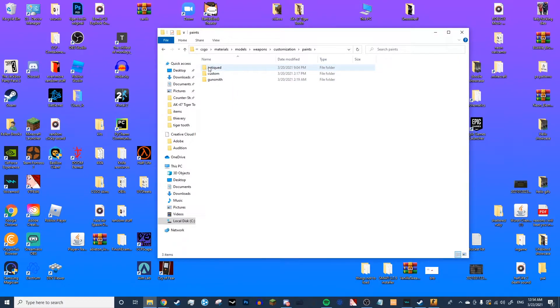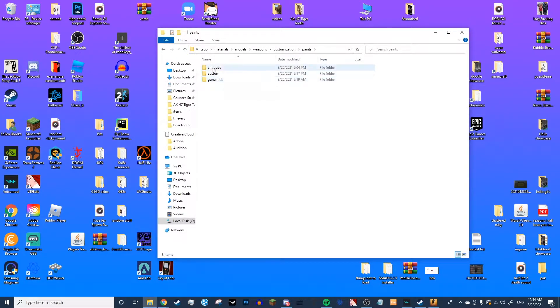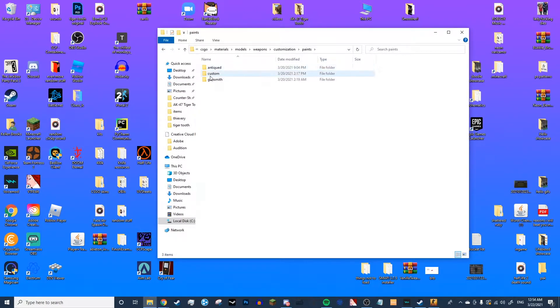One named Antiqued, one named Custom, and one named Gunsmith. Antiqued is for the Patina finish, Custom is for the Custom Paint Job finish, and Gunsmith is for the Gunsmith finish.